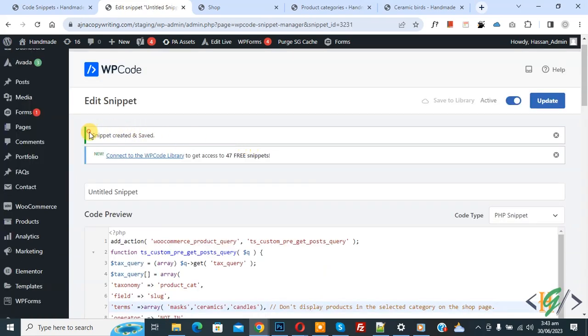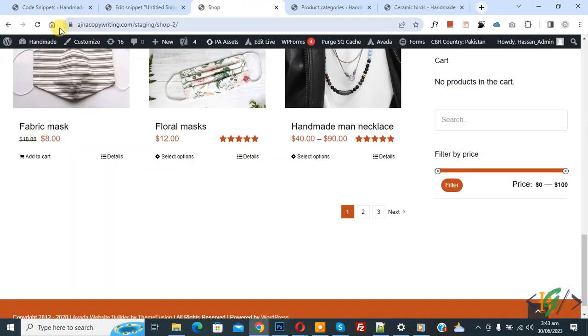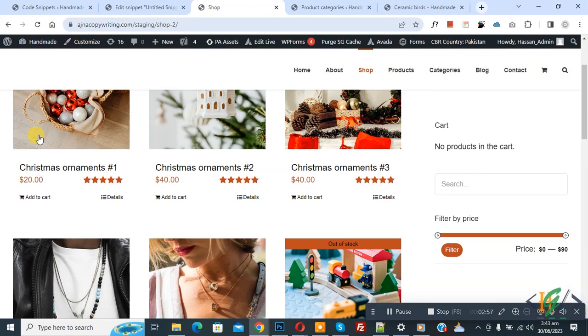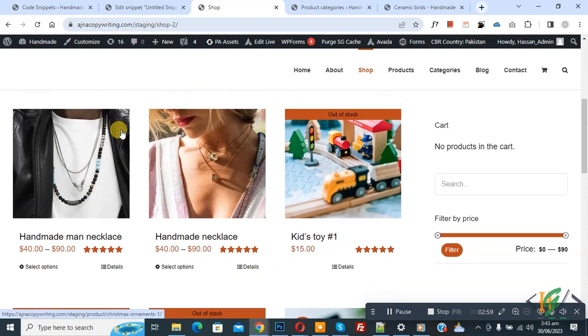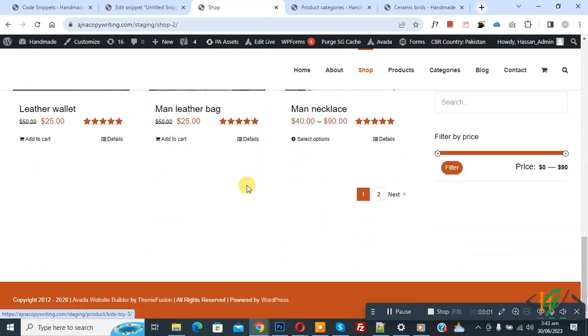Now snippet created and saved. Go to shop page and refresh the page. Now scroll down, you see ceramic products hide. Also you don't see any candle category and then you see pagination too left.